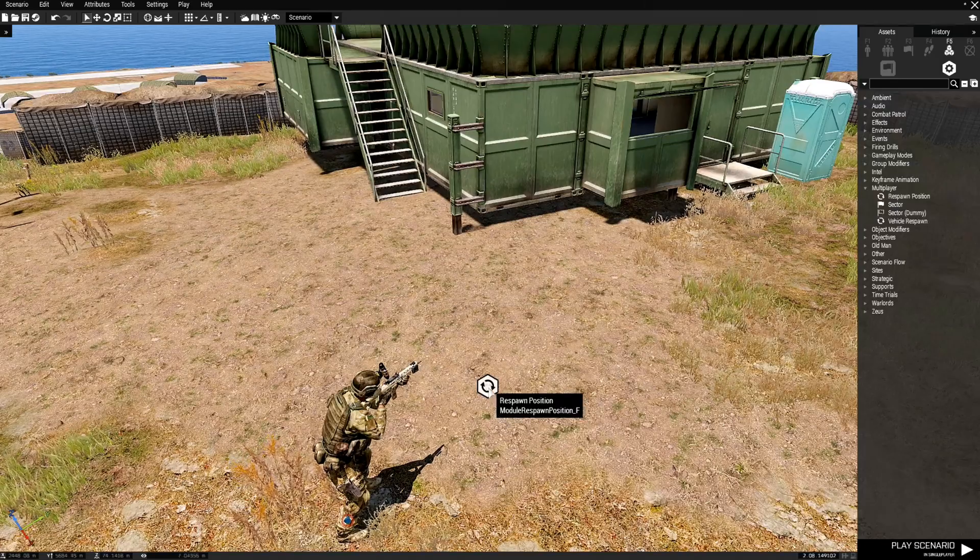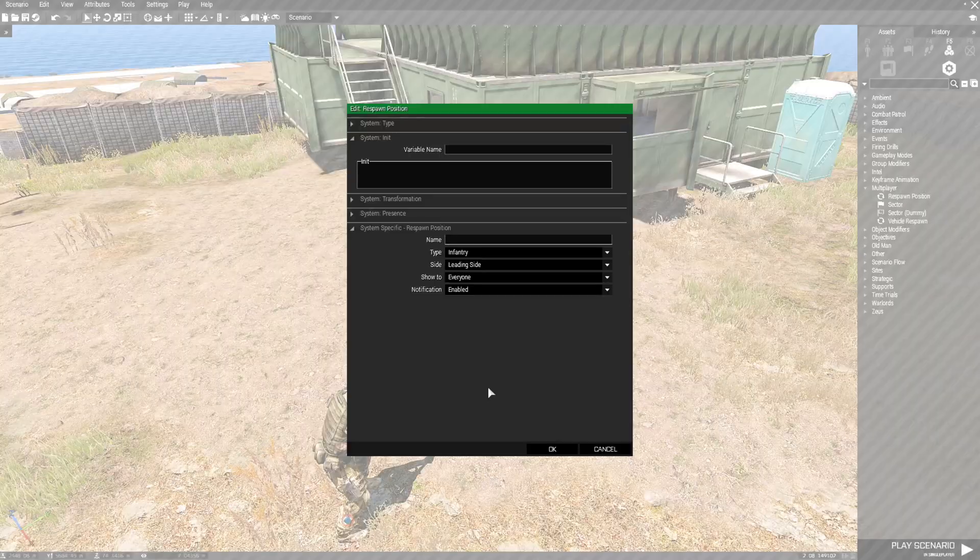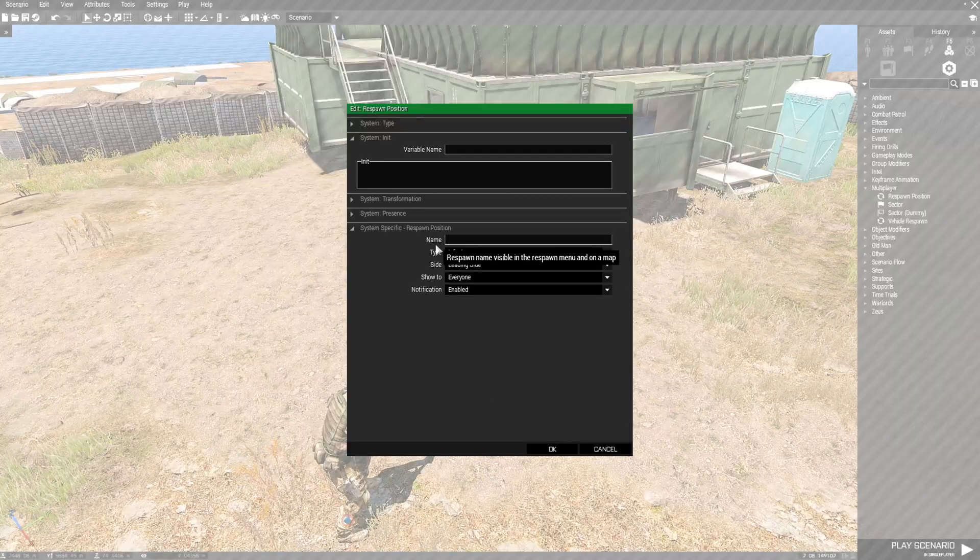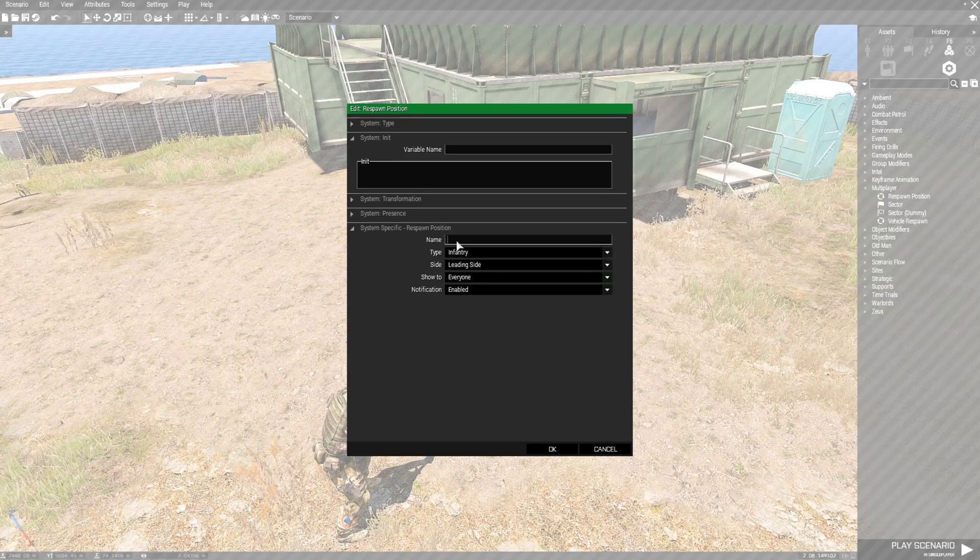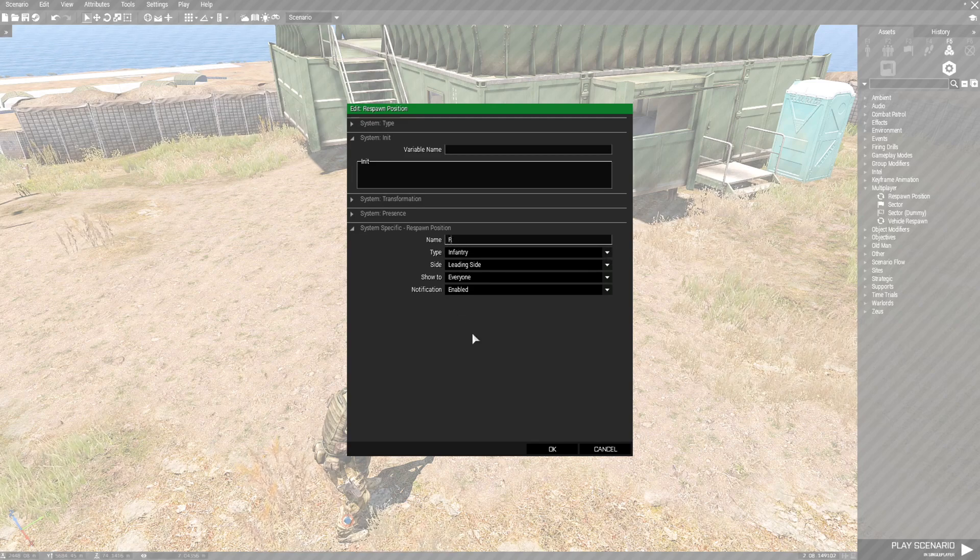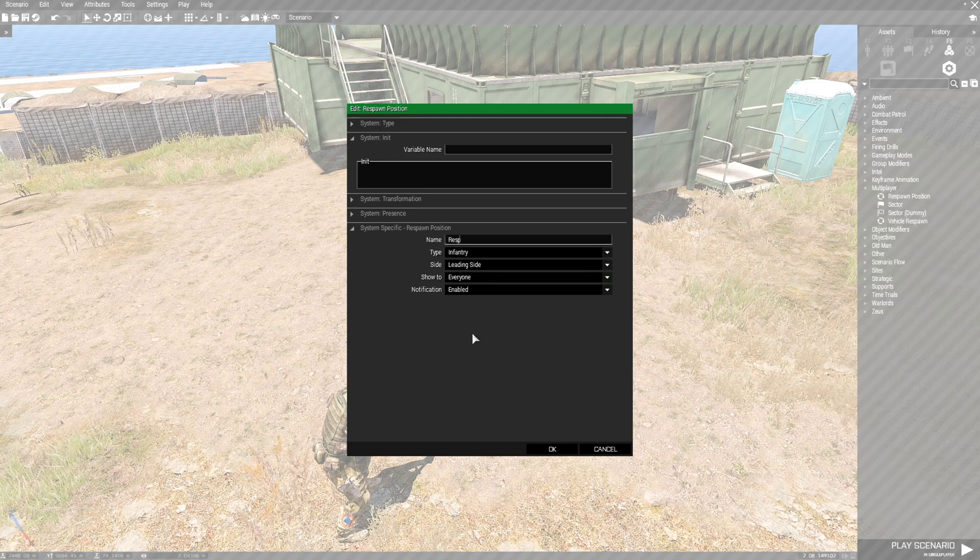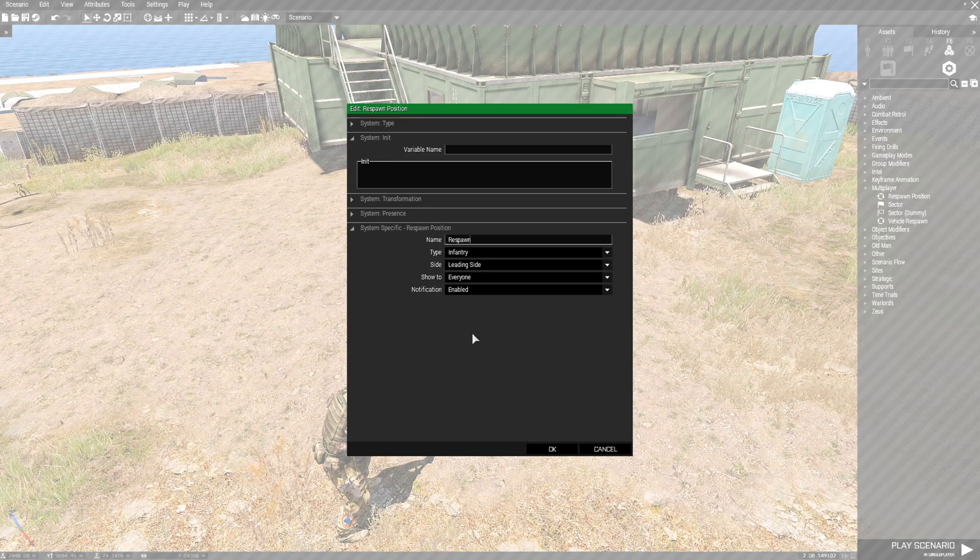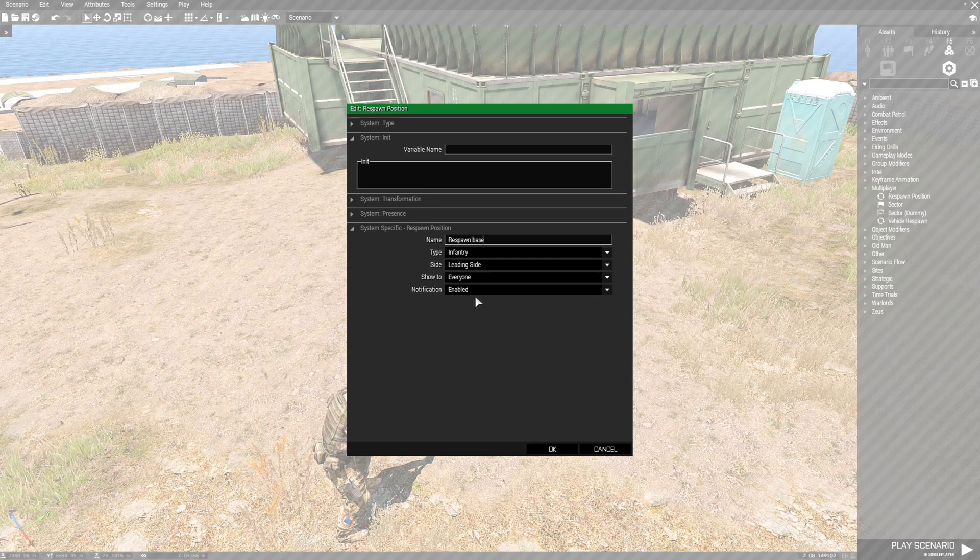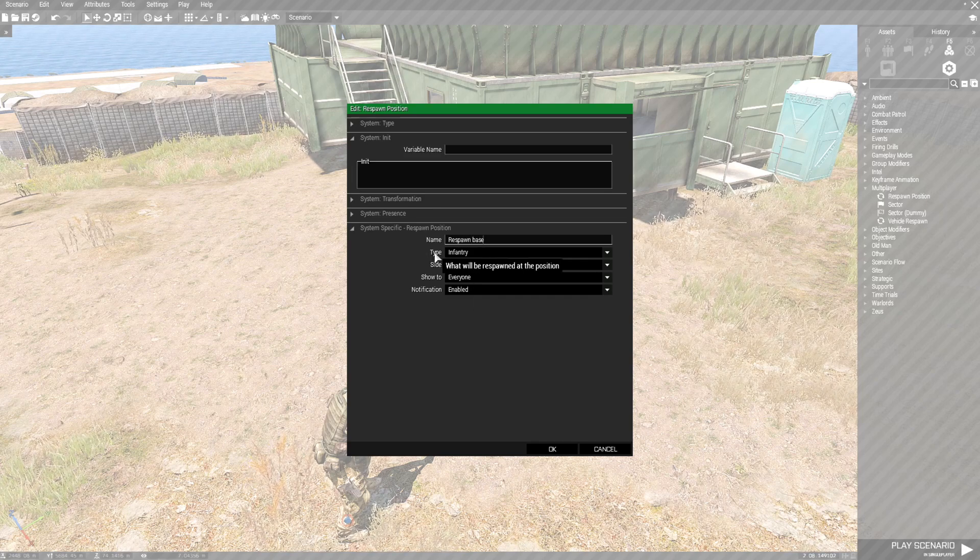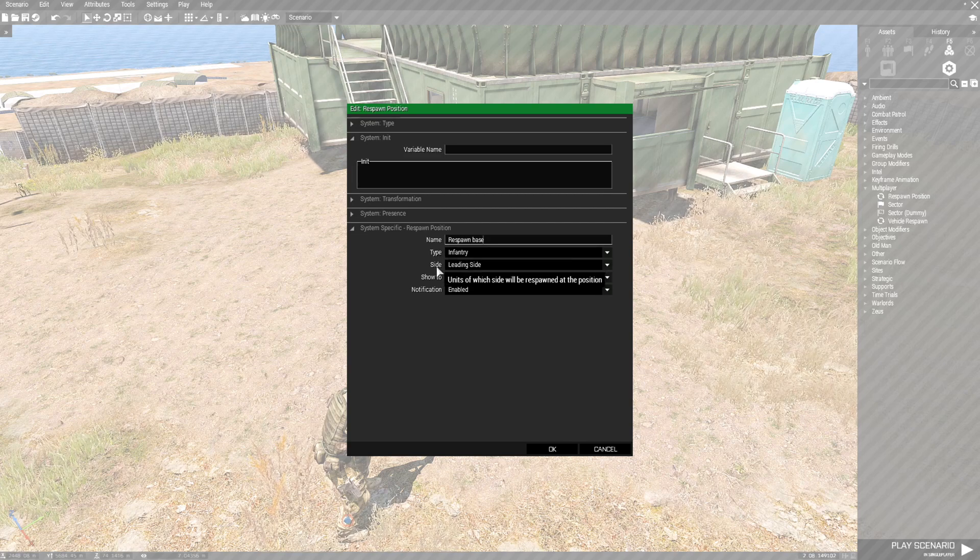So what you're going to do is double click this. We can give this a name so we're going to name this Respawn Base and since we are a soldier we want it to be Infantry.